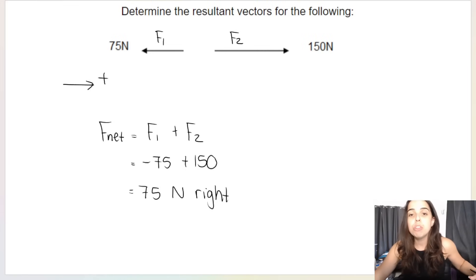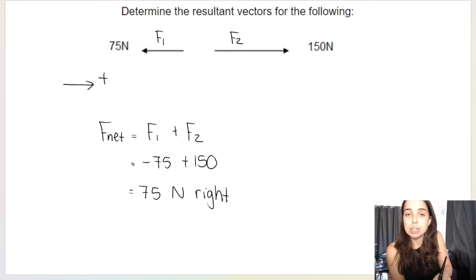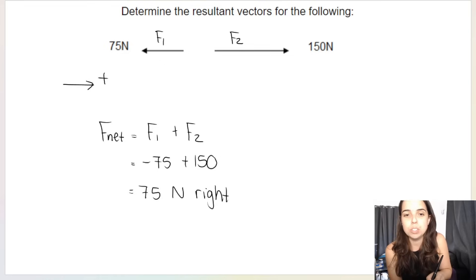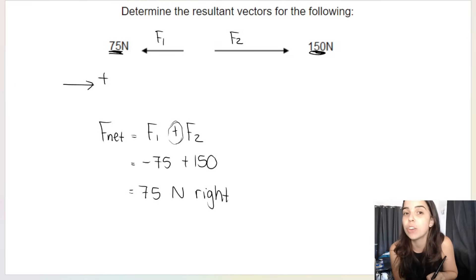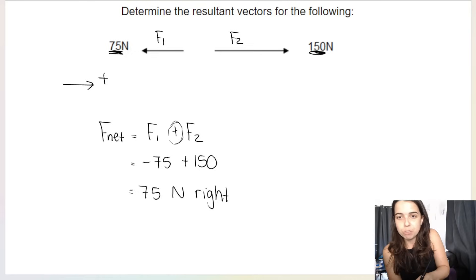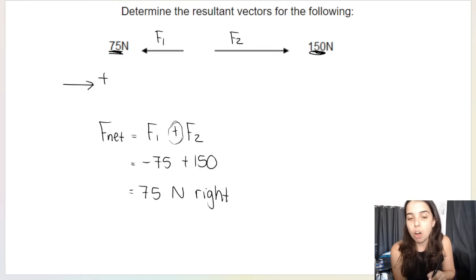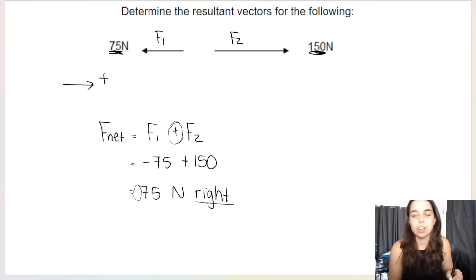Here's a basic example: determine the resultant vector for F1 = 75 newtons to the left and F2 = 150 newtons to the right. I chose to the right as positive. Then I wrote out my vector sum: F1 plus F2, with a plus sign in between initially. When I substitute the values with the correct sign — F1 is going left so it's negative 75, plus 150 which is positive because it goes right — I get a positive answer of 75 newtons. Because the answer is positive, it means it's going to the right, and you must include a direction or you don't get your answer mark.